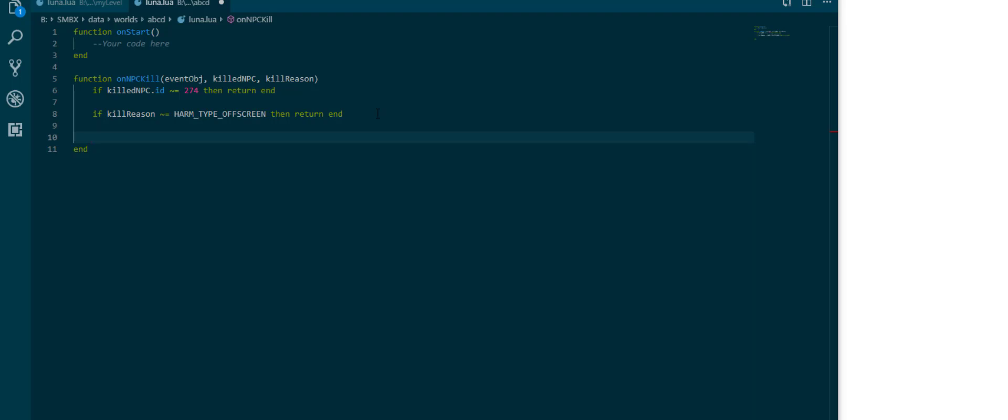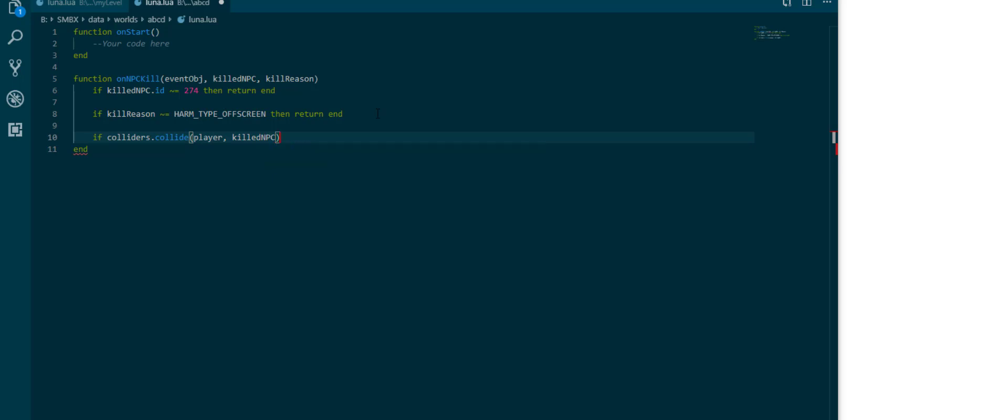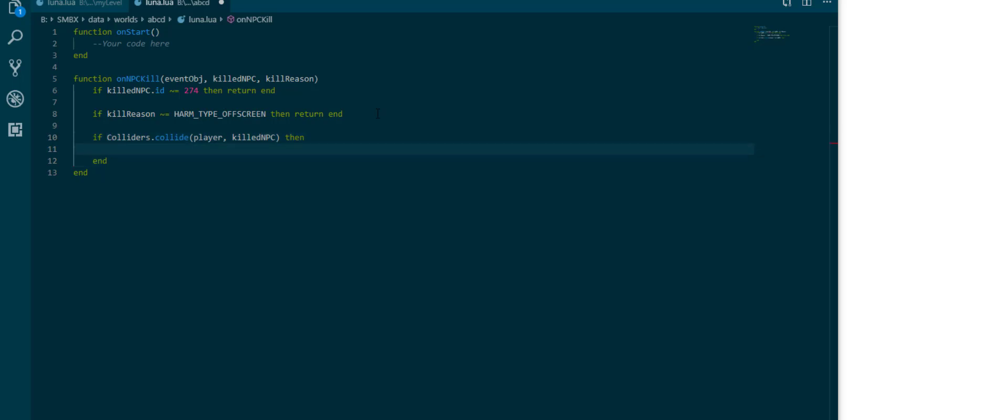Luckily if colliders dot collide player and killed npc. I need to capitalize colliders but this is the gist of it. It's a function in the colliders namespace which also has its own wiki page which I'm going to link below.